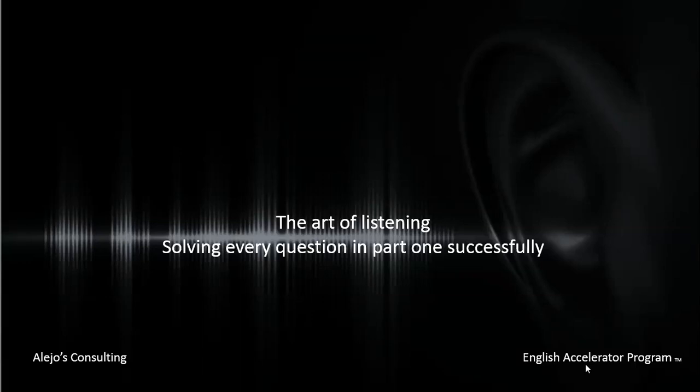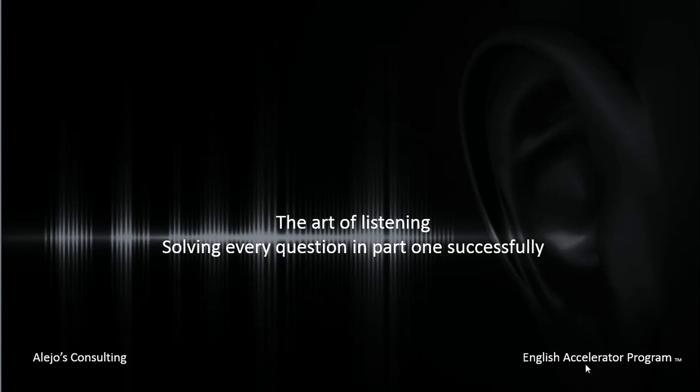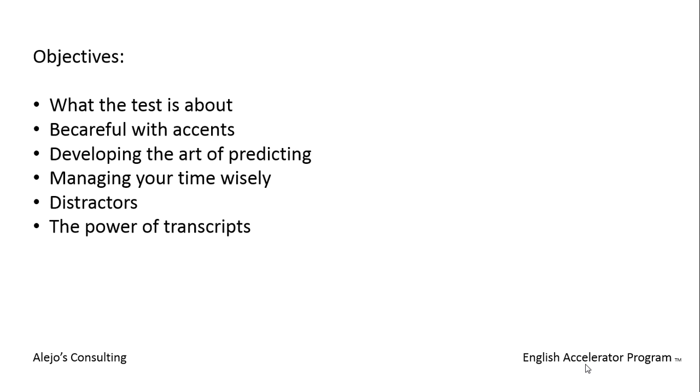Welcome to video number one of the listening section. I call this video the art of listening - solving every question in part one successfully. The objectives of this video are: number one, what the test is about; two, be careful with accents; three, developing the art of predicting; four, managing your time wisely; five, the structures; and six, the power of transcripts.